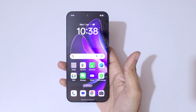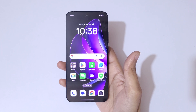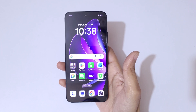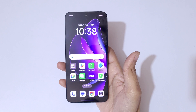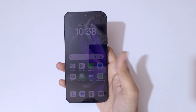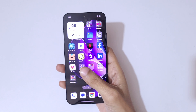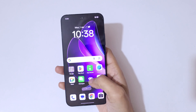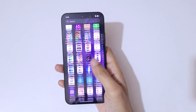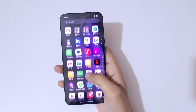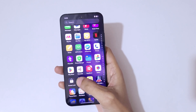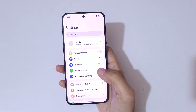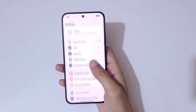Hey guys, welcome to my channel. In this video I'm going to show you how to enable and use one handed mode in an Oppo Reno 13 5G smartphone. To enable it, first go to Settings.